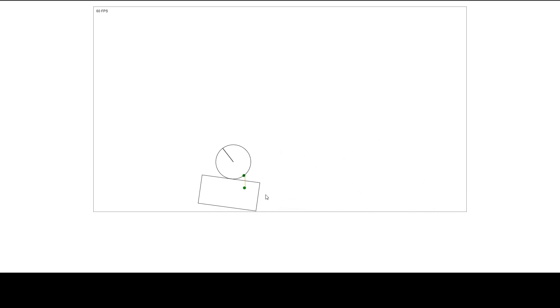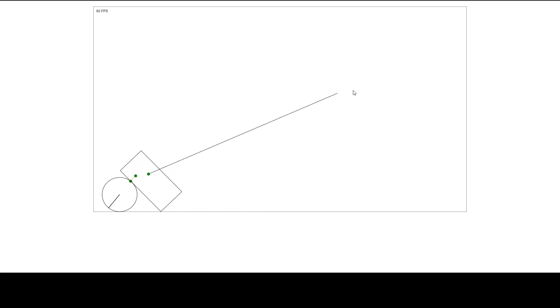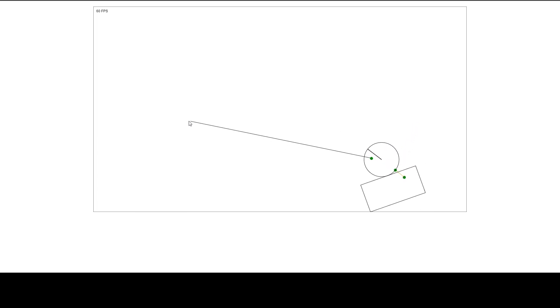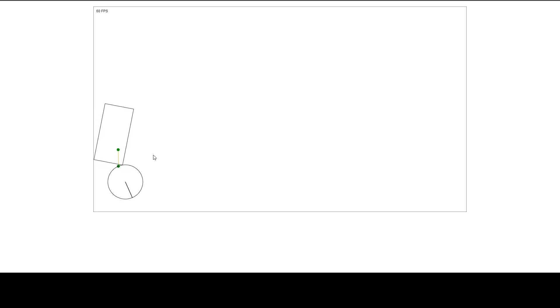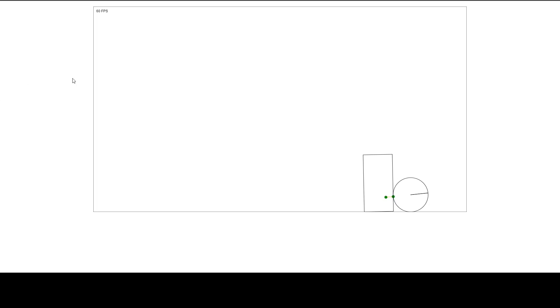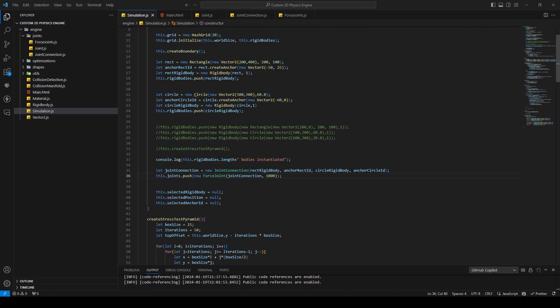Welcome back. In the last episode we added a force joint — we said that two objects attract each other at a point. Today we are implementing a spring joint. The spring joint differs a little bit: it has a rest length. If you press the spring together, it tries to expand again, and there's a certain point where the spring won't expand or shrink — that's our rest length. If we try to expand the spring, it has a force in the opposite direction trying to shrink again.